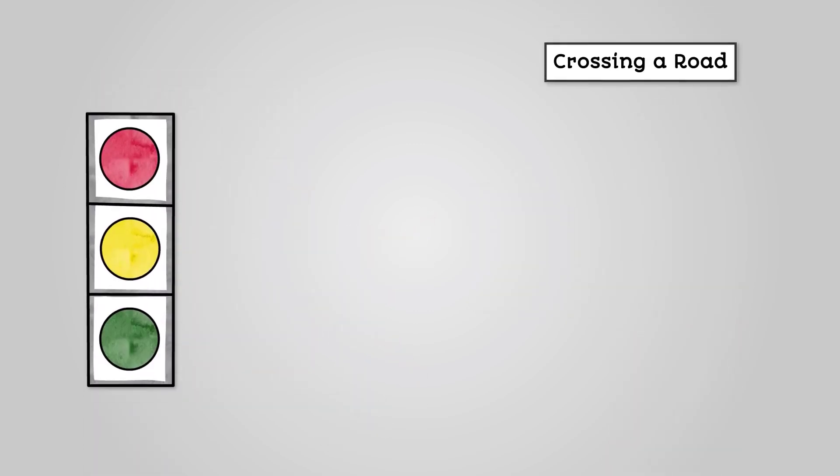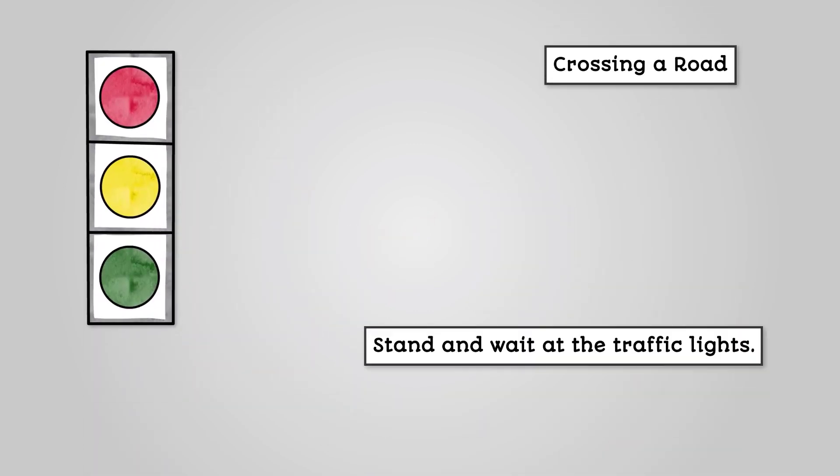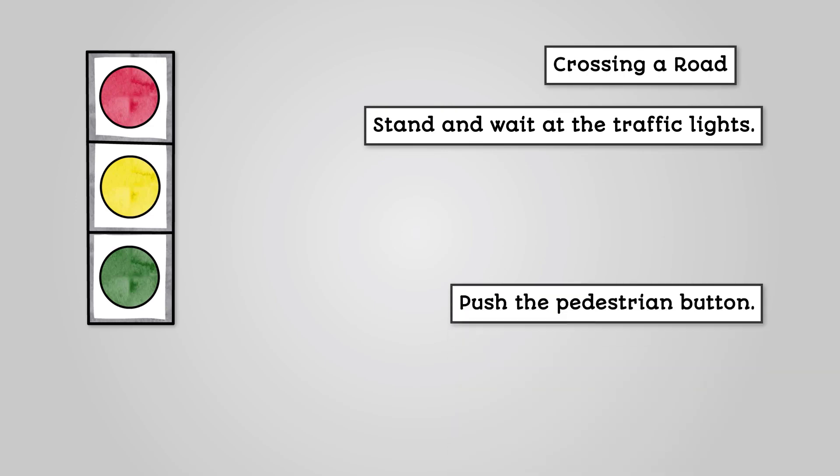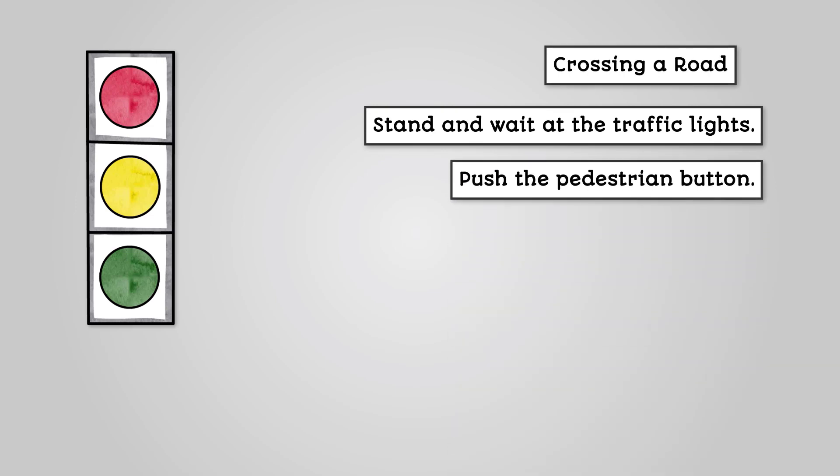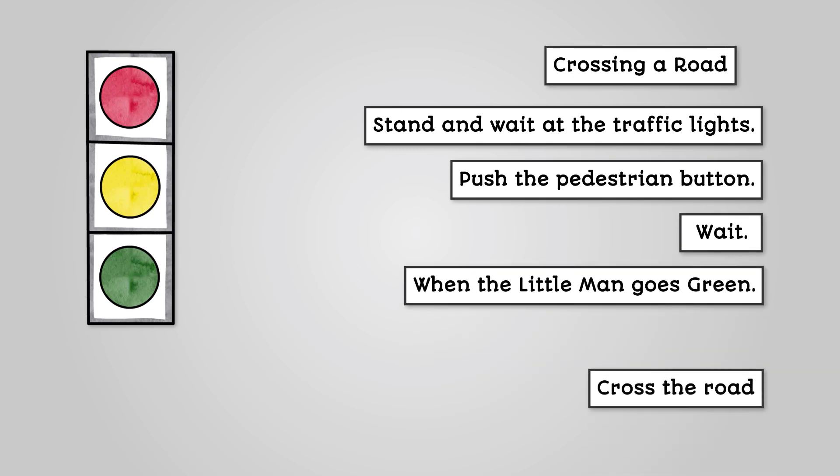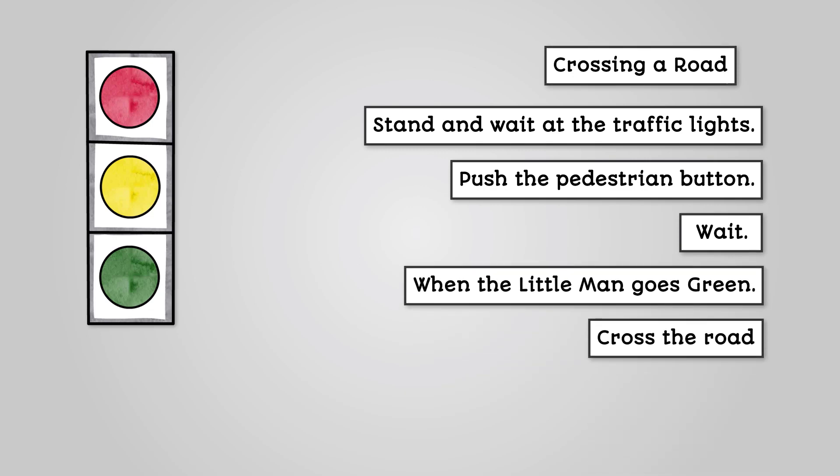Let's look at an algorithm for crossing a road. Stand and wait at the traffic lights. Push the pedestrian button. Wait. When the little man goes green, cross the road.